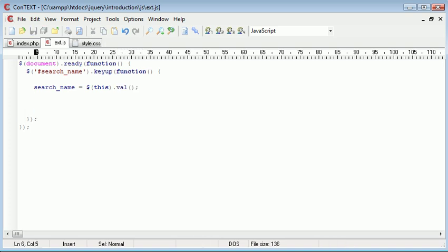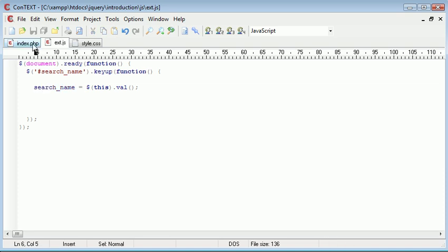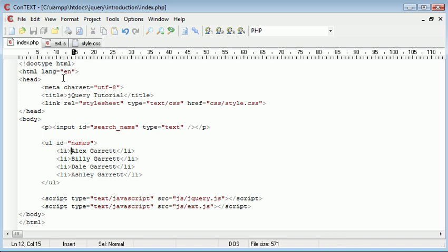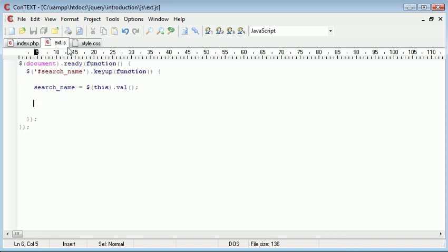So every time we have a key up, we then want to search for the searchName variable inside of this li here, so inside this names unordered list, and we want to search for each li.